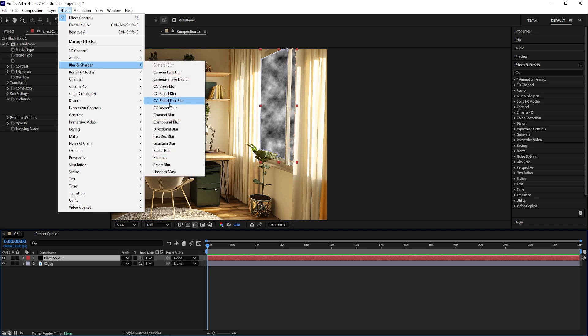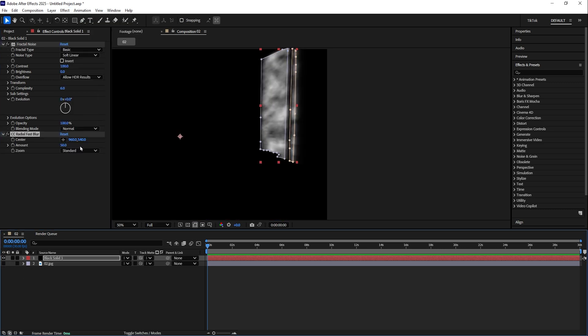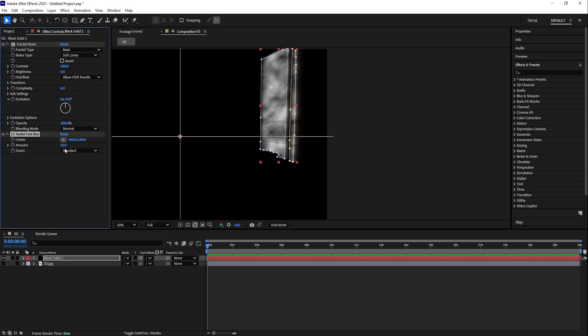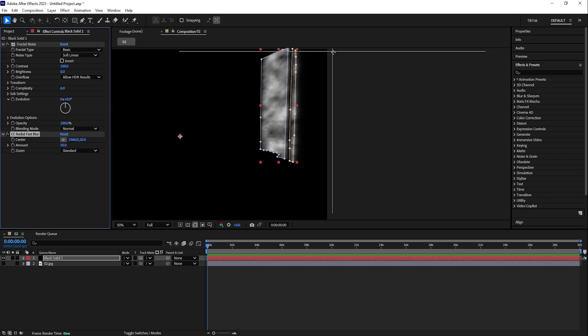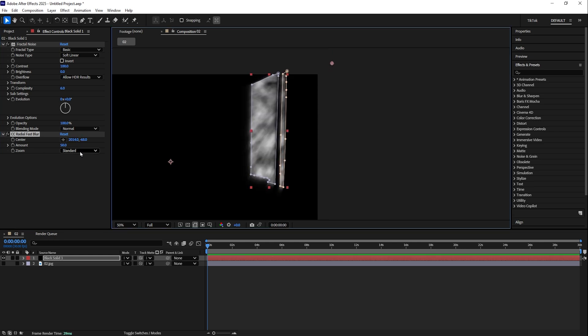And CC Radial Fast Blur. I will hide the background for the moment. Then we have this center pin, select and put in the direction where the sun approximately should be. So I'd say somewhere around here.